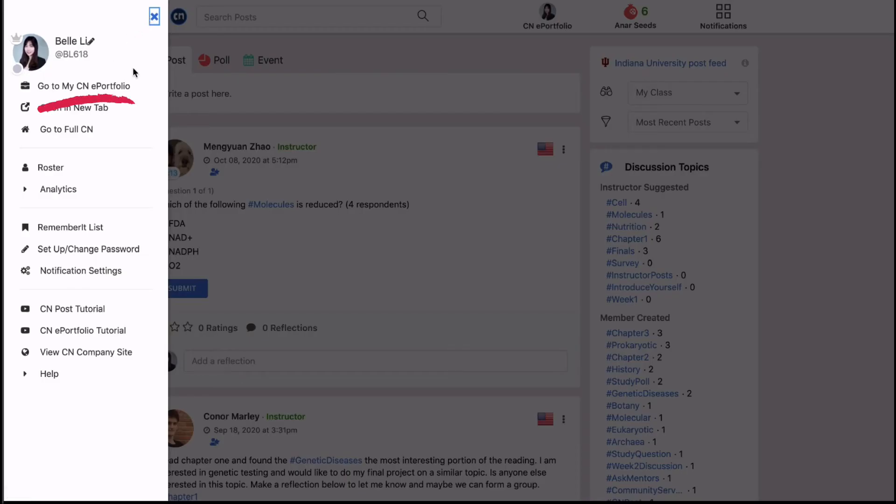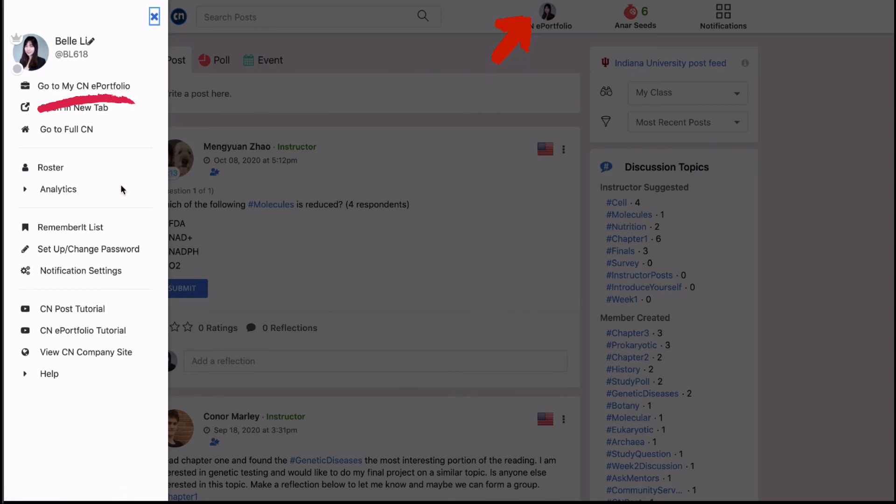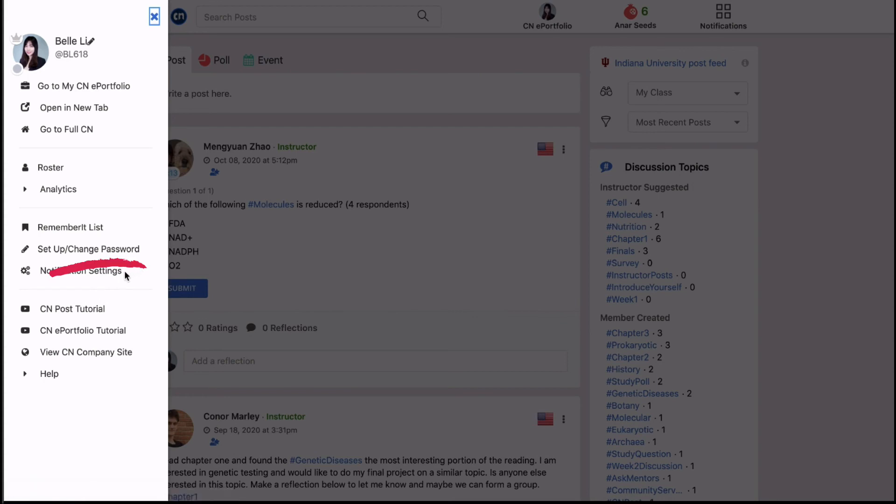From the left menu or the top navigation bar you can go create your own CN e-portfolio. You can change your CN password here or edit your email notification frequency here.